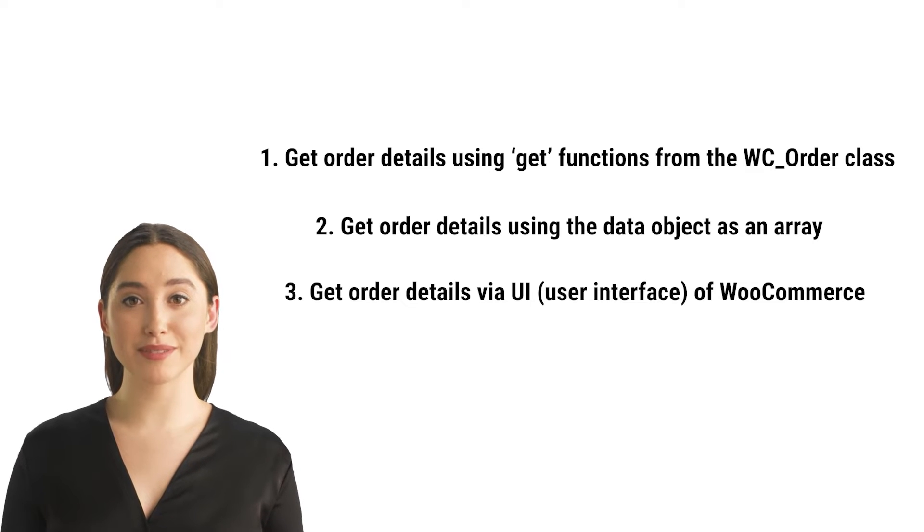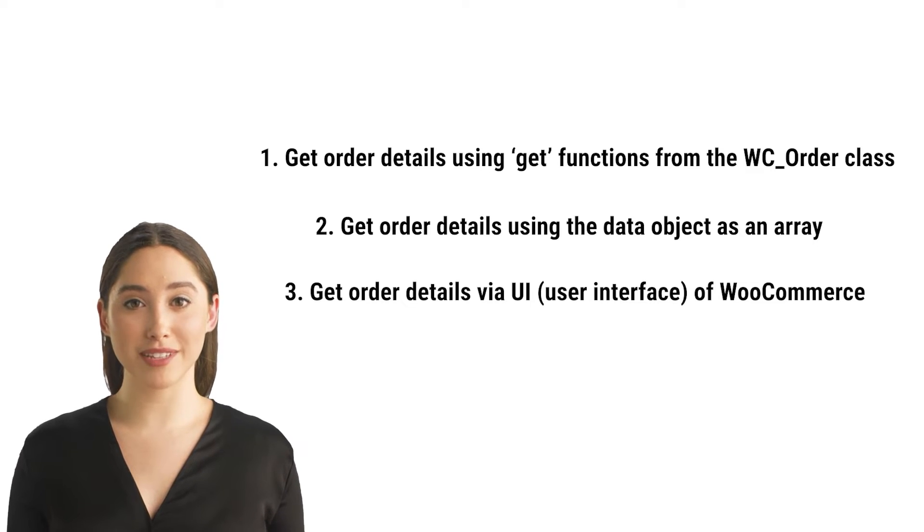We are now going to explore the first way to get order data using PHP code programmatically. For that we first will need to get access to the WooCommerce order object based on an order ID.